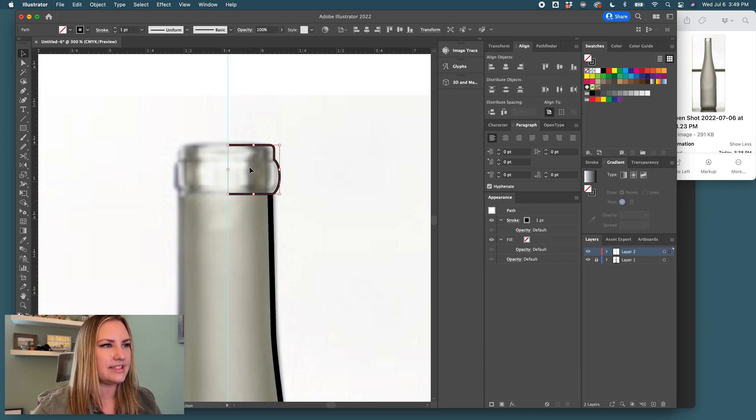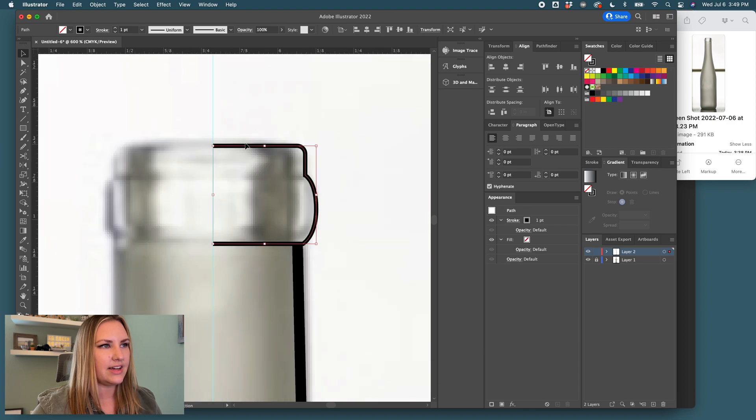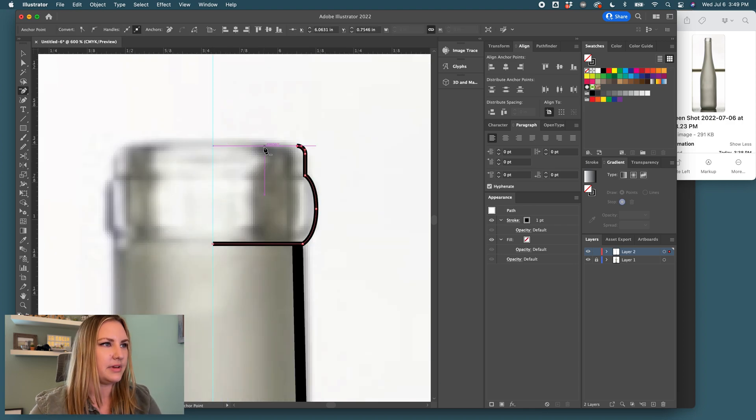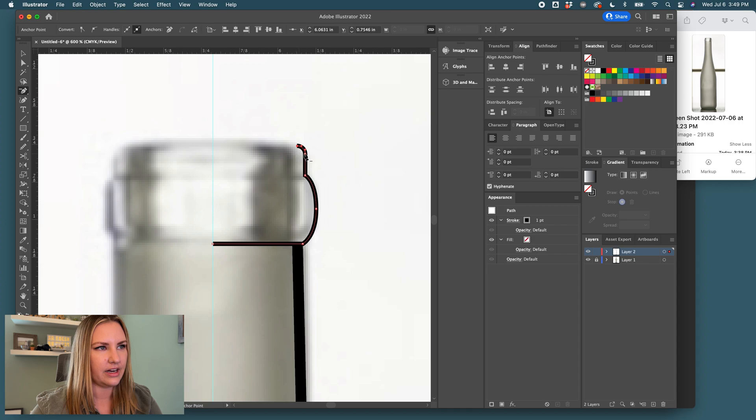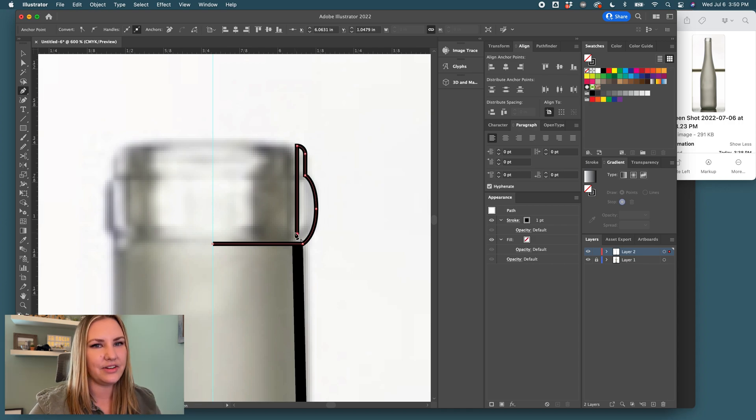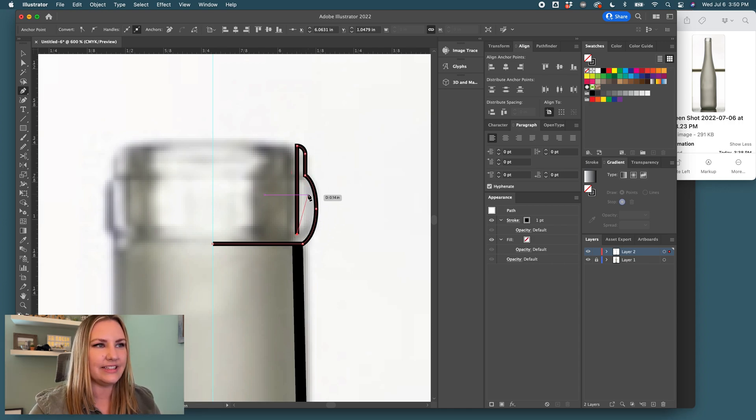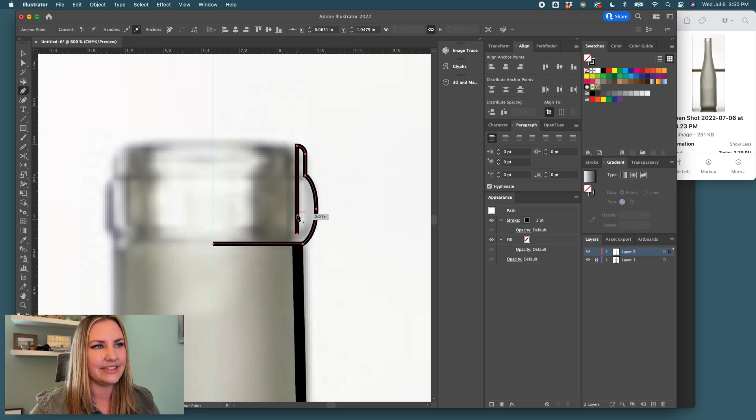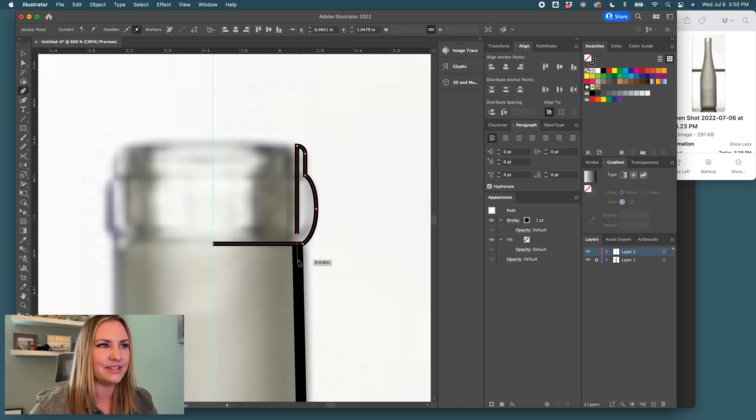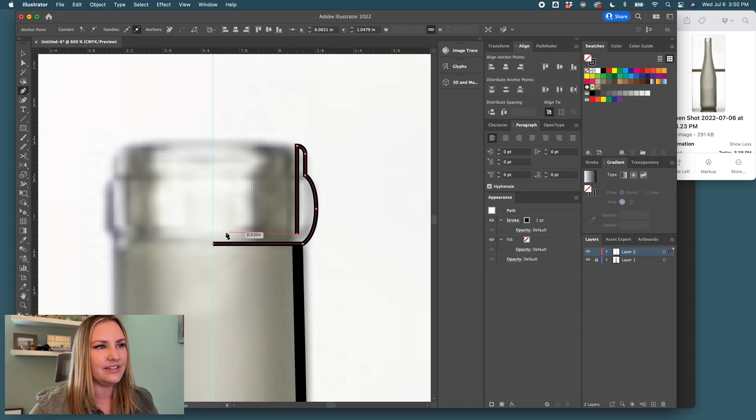All right, and then we need to make that inside line. So actually we can keep this open at the top because we're going to want that opening there. So we don't need to have the inside match the curve because when you pour from a bottle that inside is molded straight and this thickness is a little bit different.